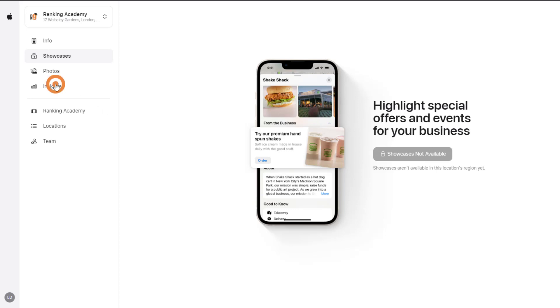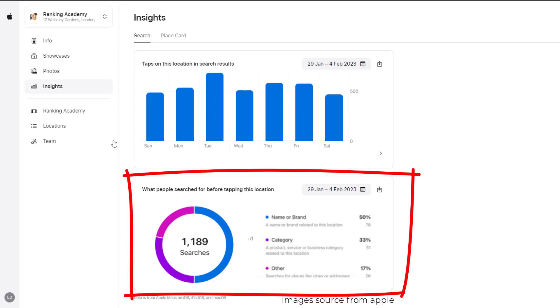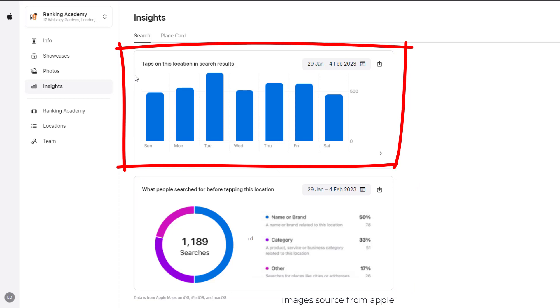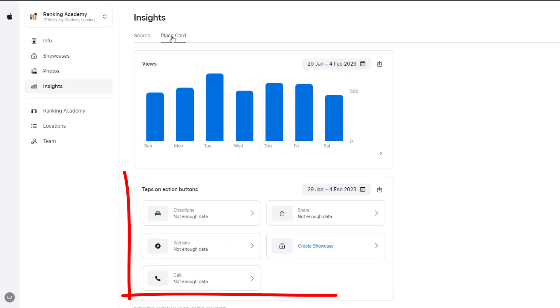But the best feature of them all is the ability to track how well your listing does by using the insights tool. Using this tool, you'll be able to see what people search for before tapping on your card, the number of taps on the various action buttons available, direction requests, etc.